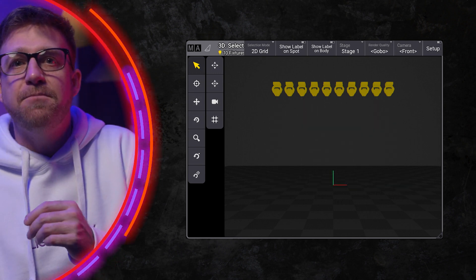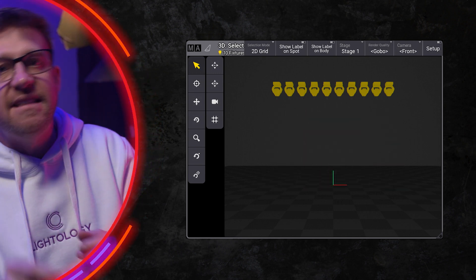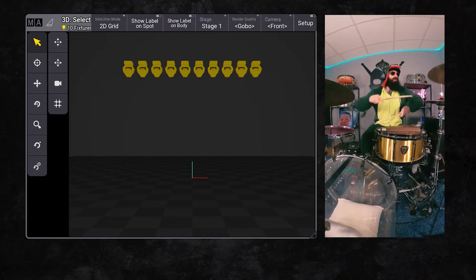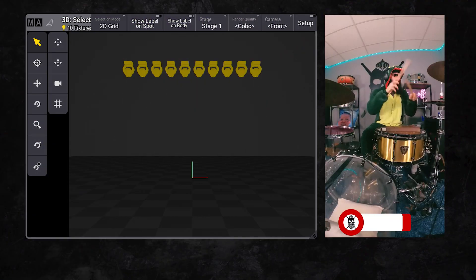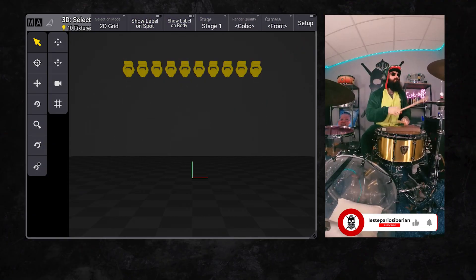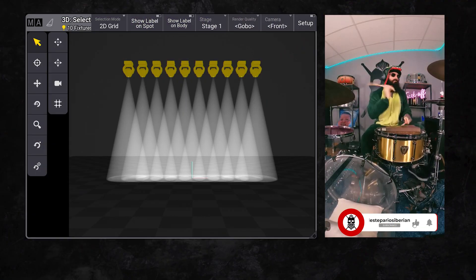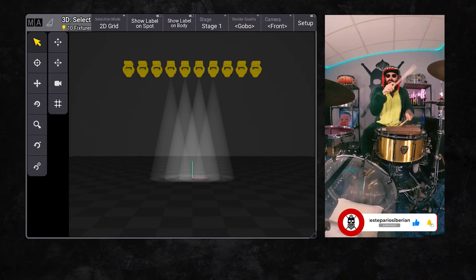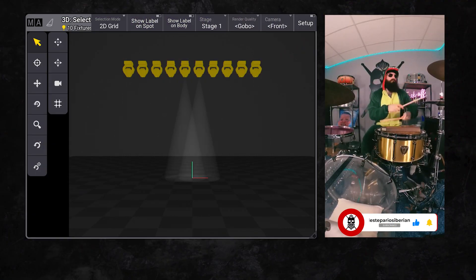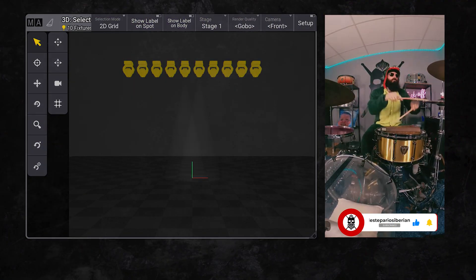I'm changing the beats per minute to 67, that way I can use this clip of a dinosaur playing the drums.